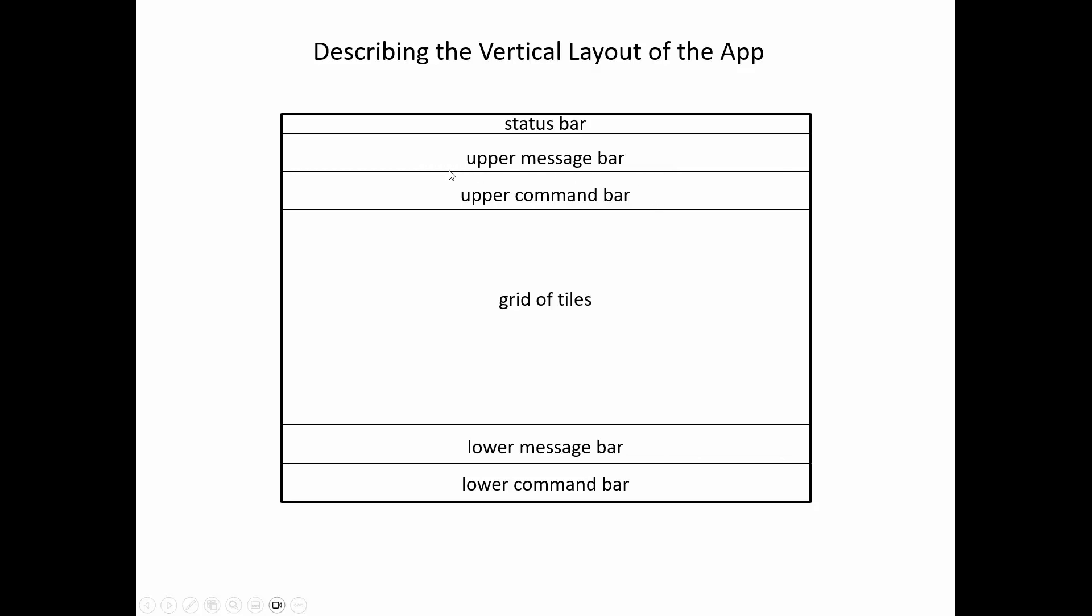A region below that called the upper command bar. Again, it's just a name, though often it applies. Below that is a grid of tiles. Below that there may or may not be a lower message bar and it may not even be a message bar. And below that a lower command bar. These are six regions of the app vertically.